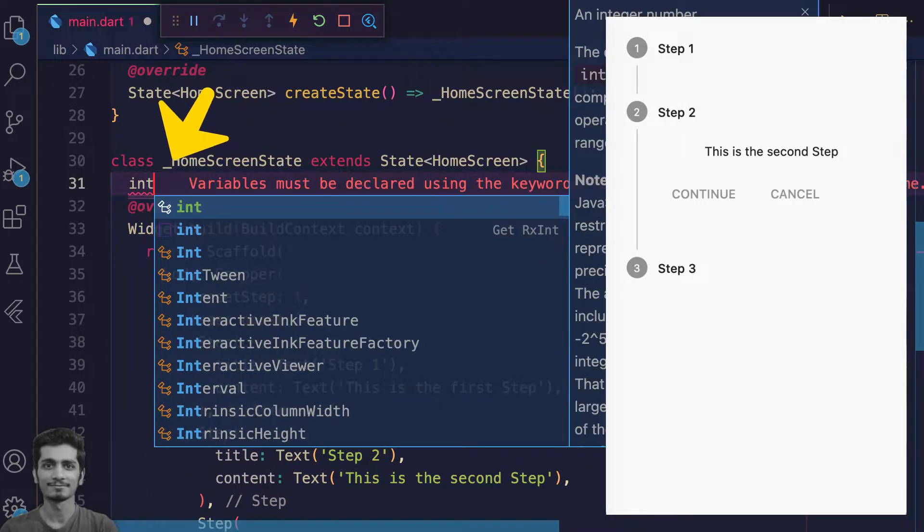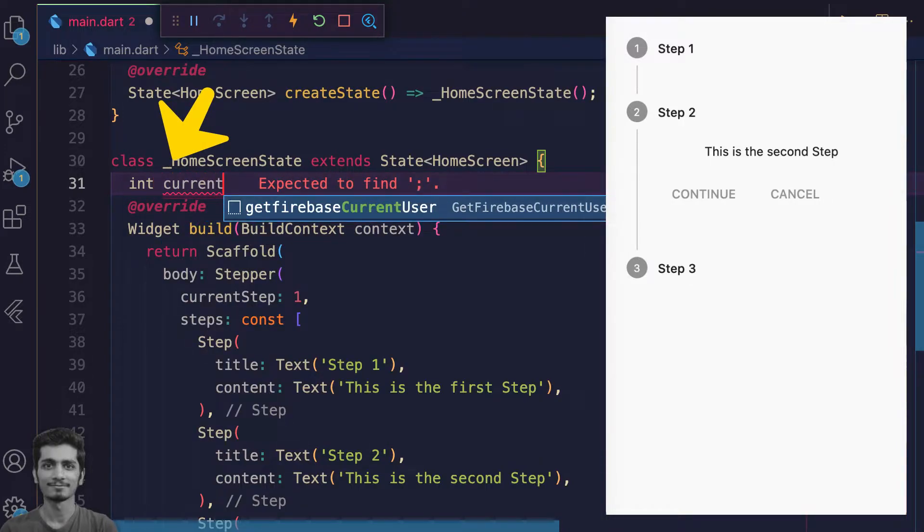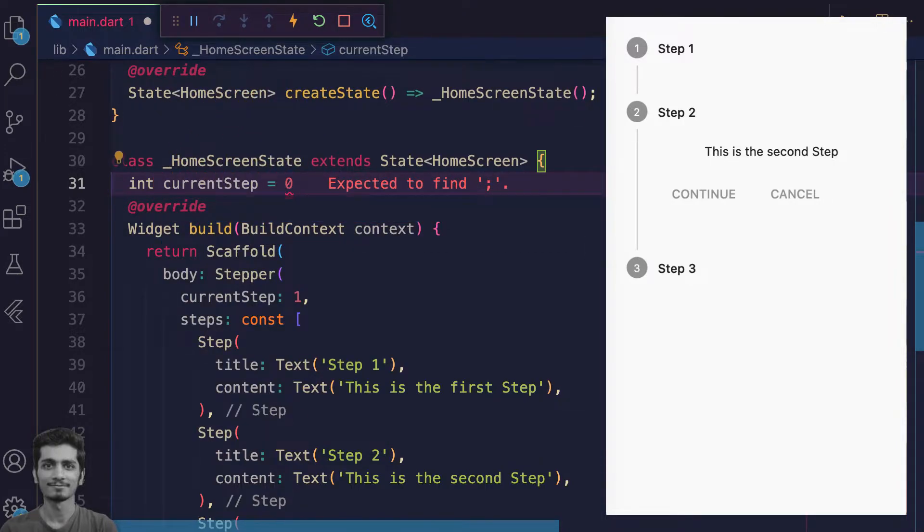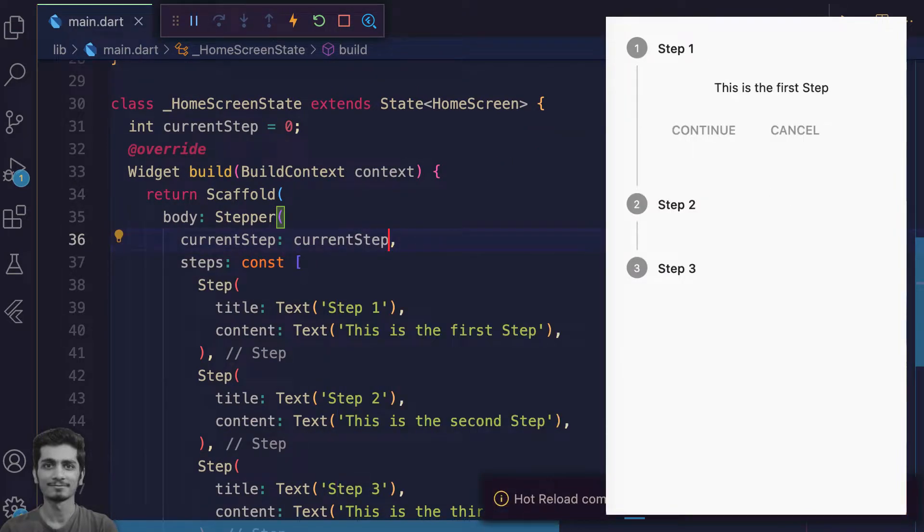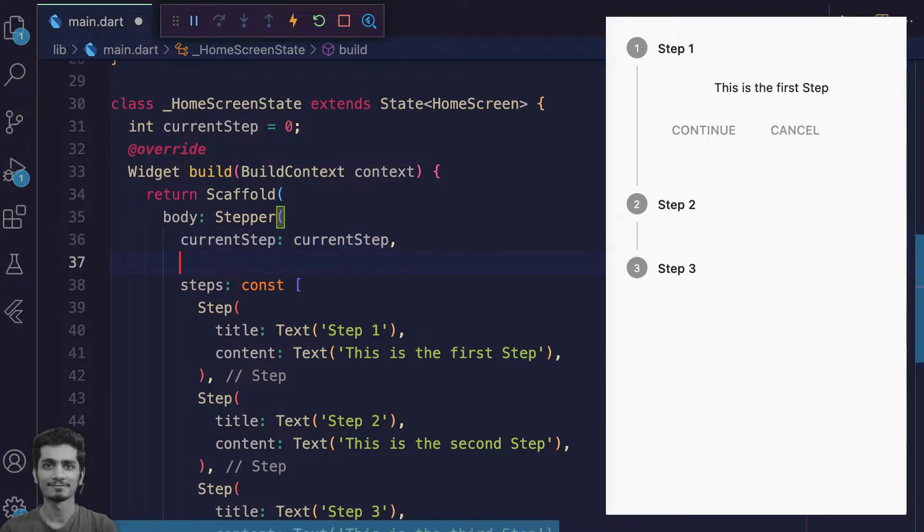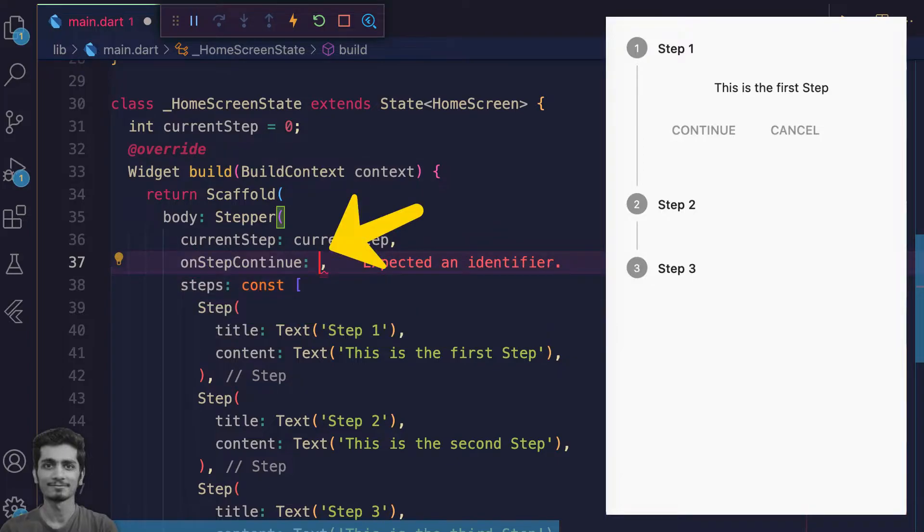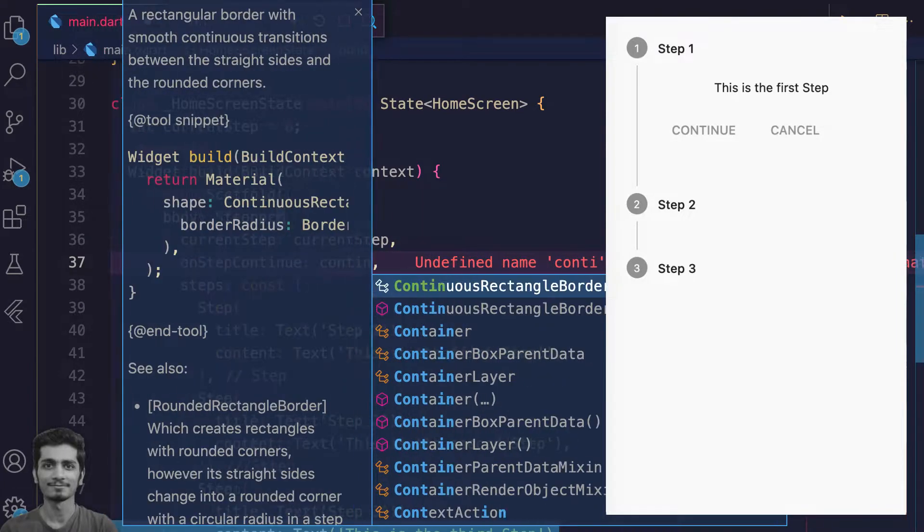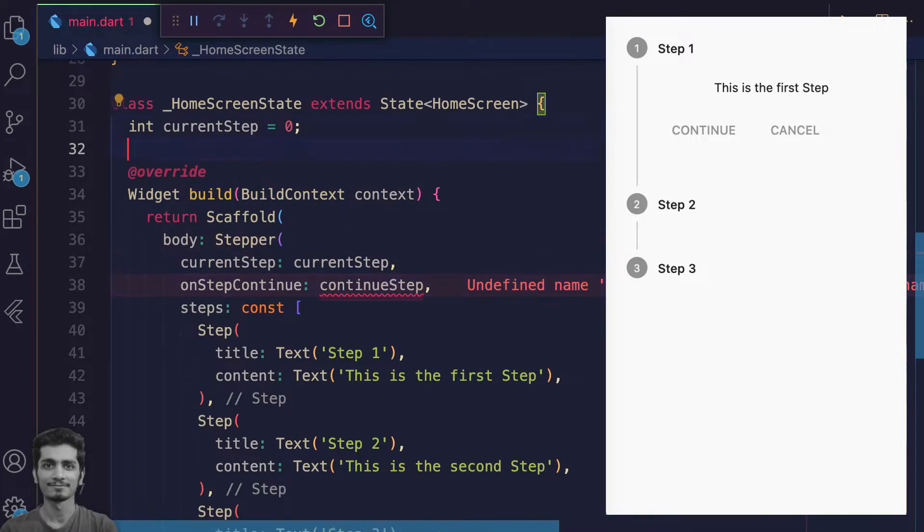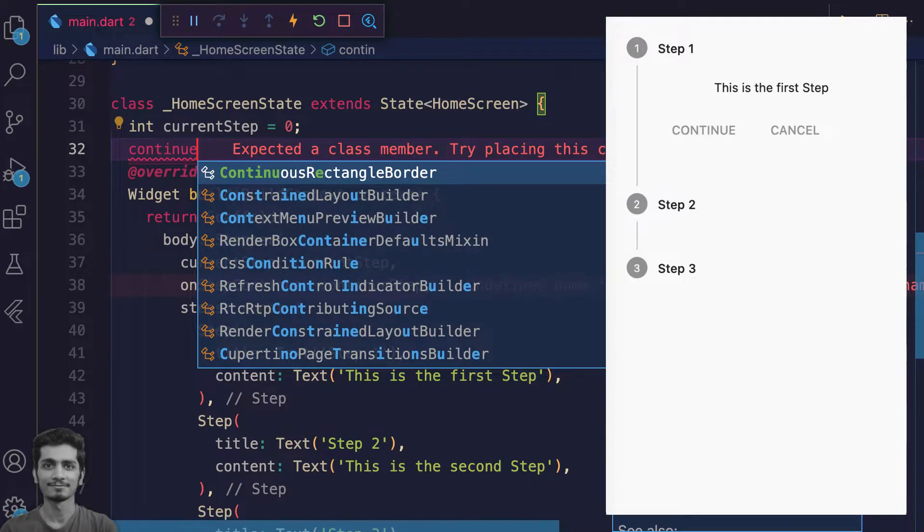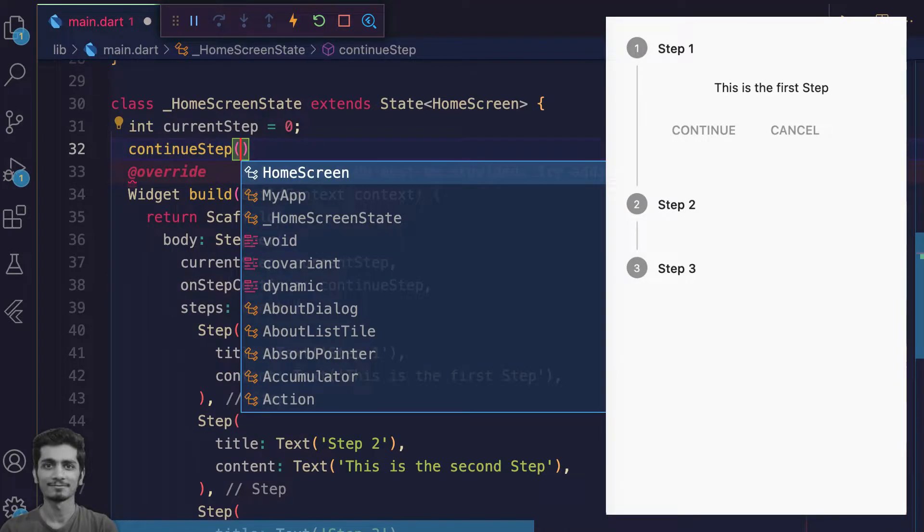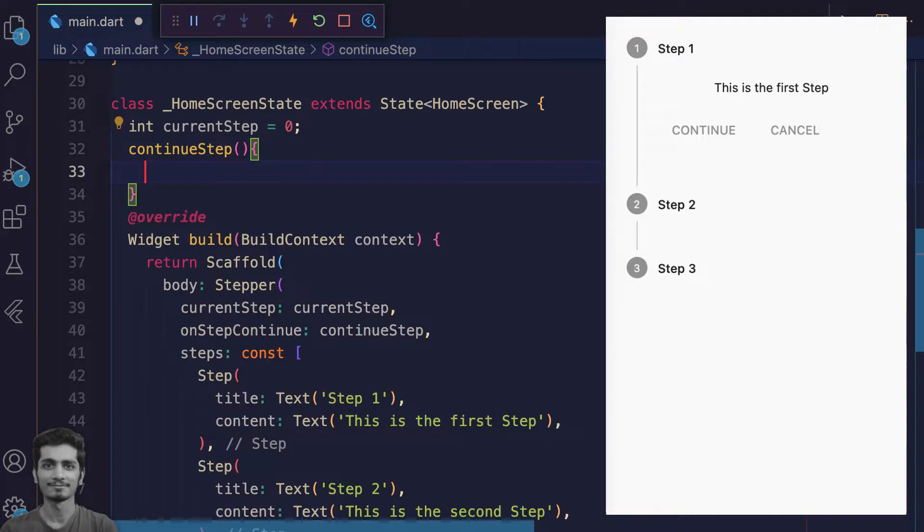Now when you press the continue, it does nothing. For using this on continue button, you have to specify the onStepContinue which takes a function. Let's define a continueStep function where you increase the current step index value by adding one each time the button is pressed.